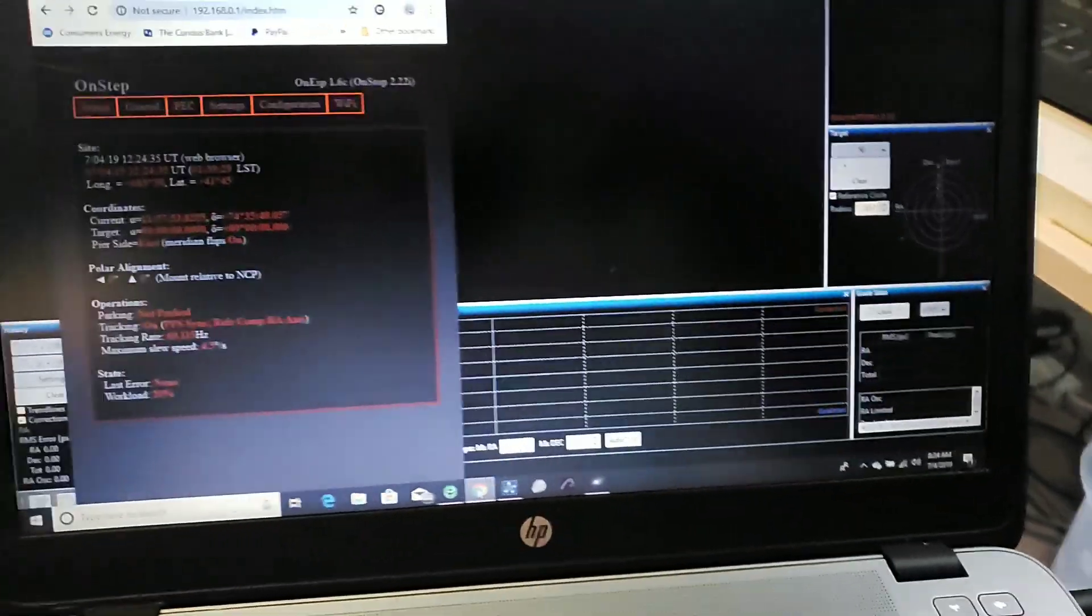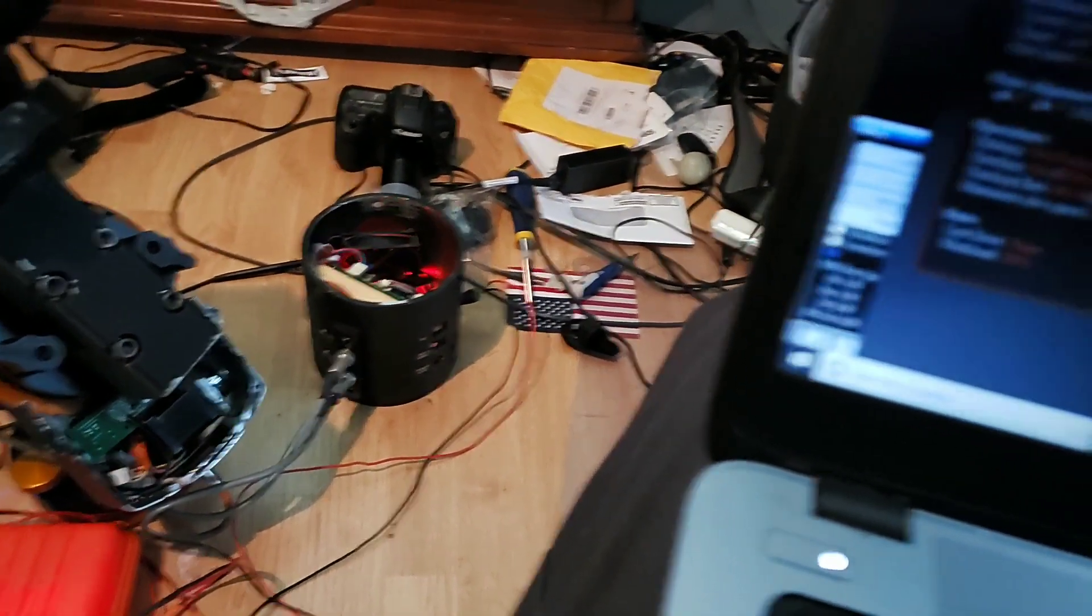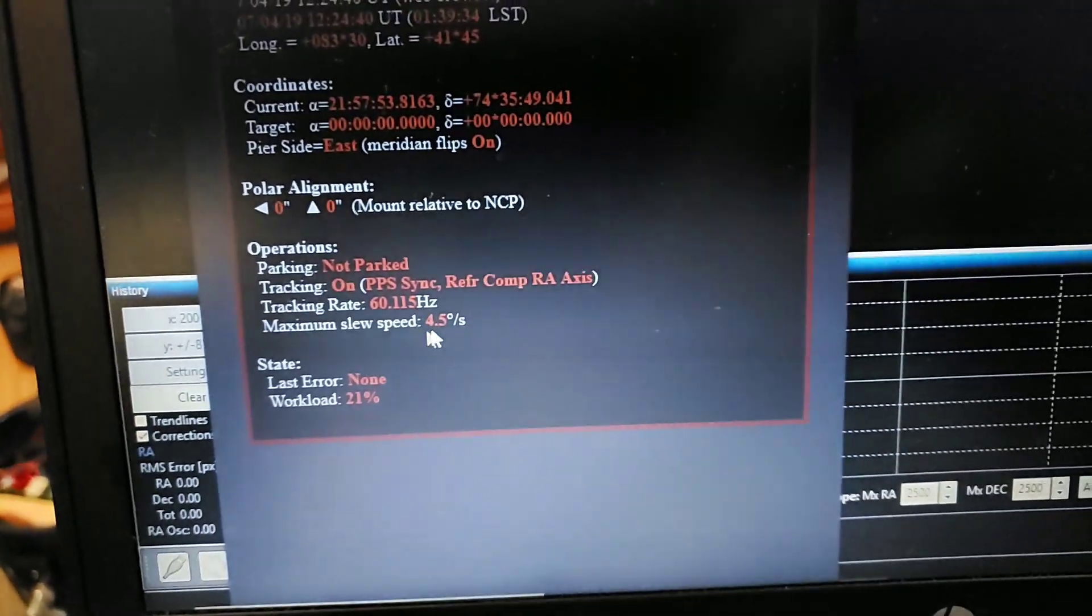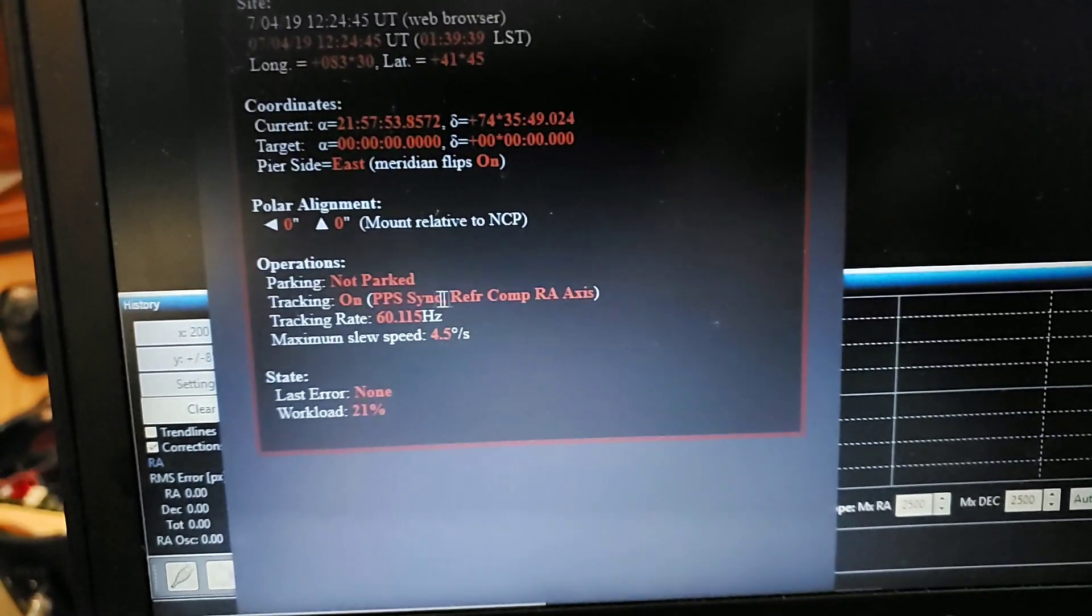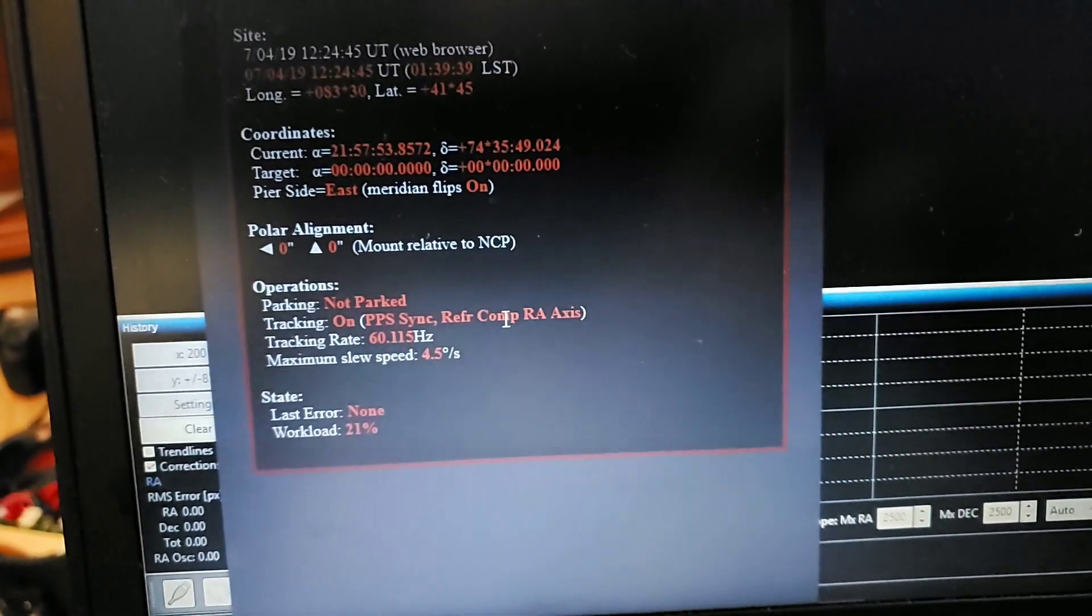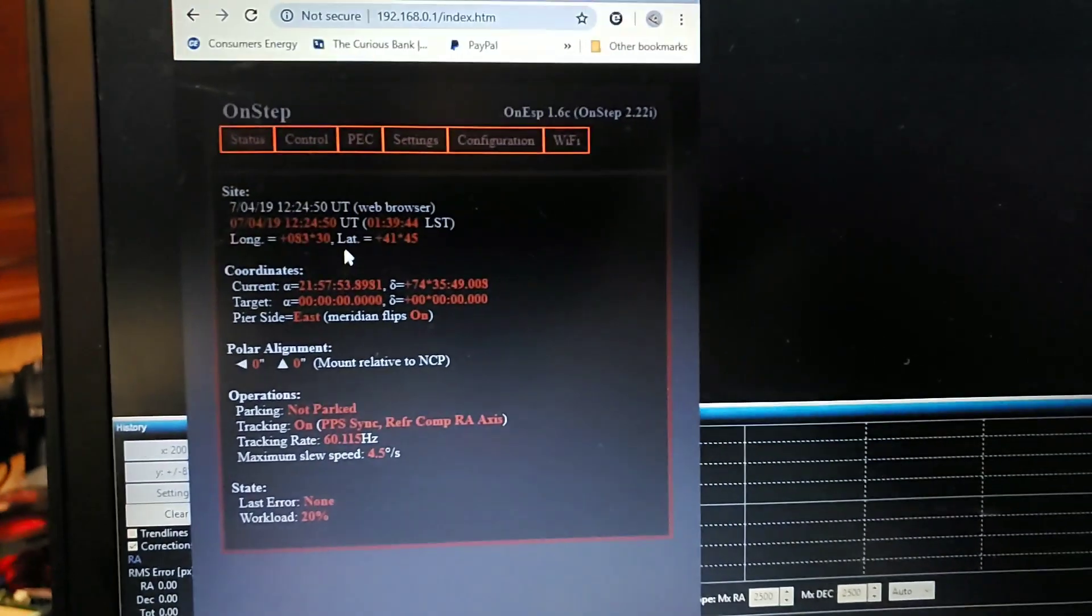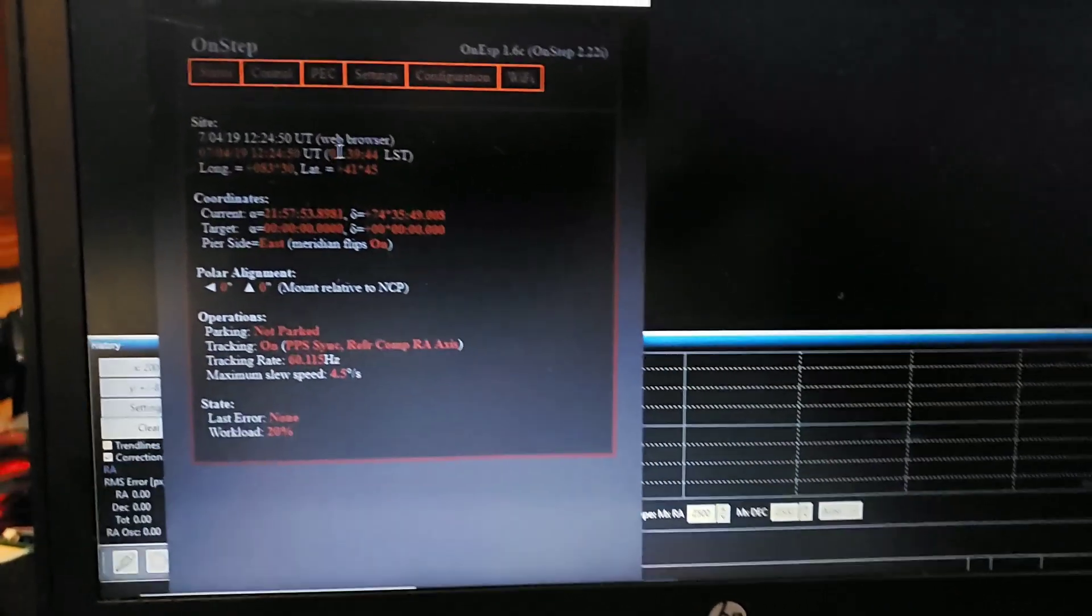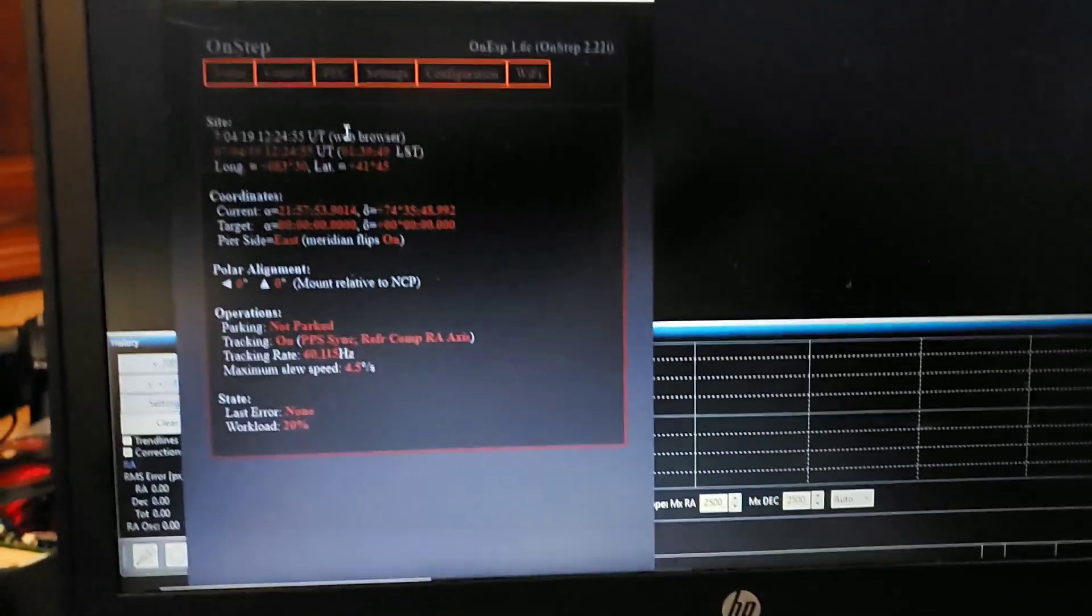We've got OnStep running tracking. Make sure you've got tracking enabled, see tracking on PPS sync, array refraction enabled. So you set up like normal, get your guiding going. You need to be guiding to record your periodic error correction.